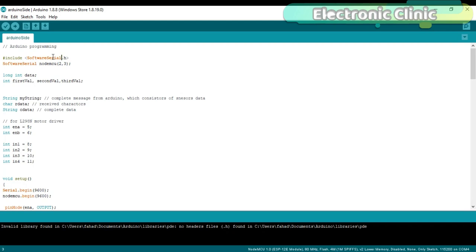Let's define a serial port with the name NodeMCU on pin number 2 and pin number 3 of the Arduino.